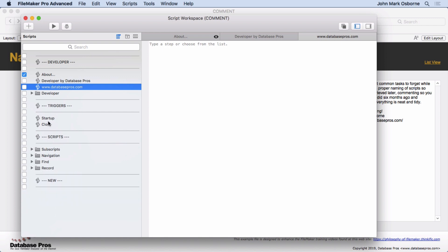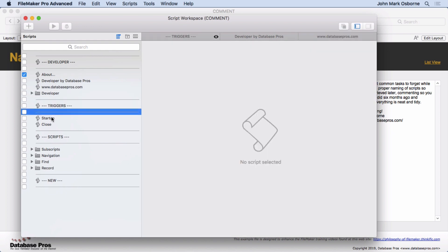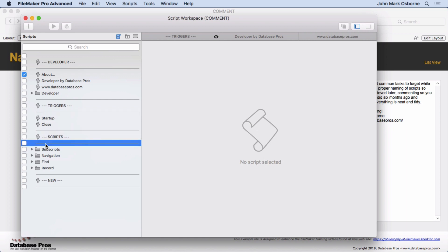But I do like these different little separators here showing the different sections. So here's the Triggers, here's the Scripts, here's the New Ones. The New Ones I'll put down at the bottom. Maybe I decide to organize and comment at the end of the day. You know, that's perfectly fine too. Put them all down at the end so you know, and then organize them to where they need to go.